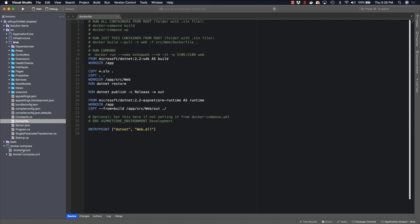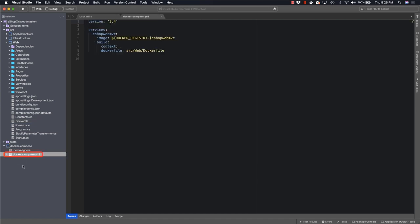Inside the Docker Compose project, you'll find a Docker Compose YAML file. This Docker Compose YAML file specifies just one service, which in this case is the eShop WebMVC service.